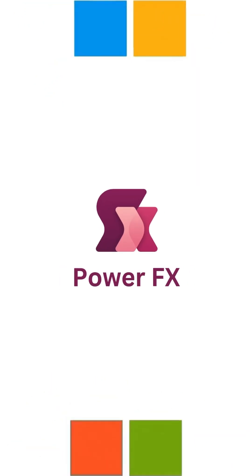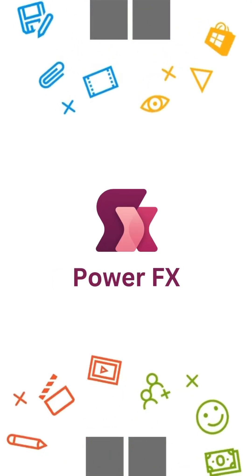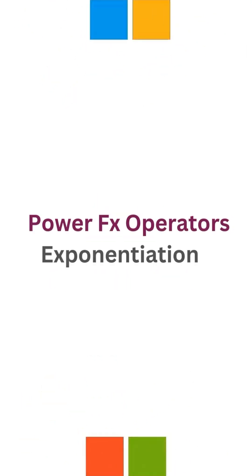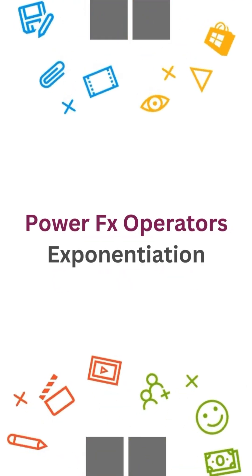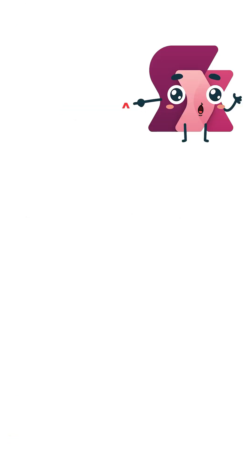Welcome to our PowerFx series. Today, we're talking about the exponentiation operator, represented by the caret.